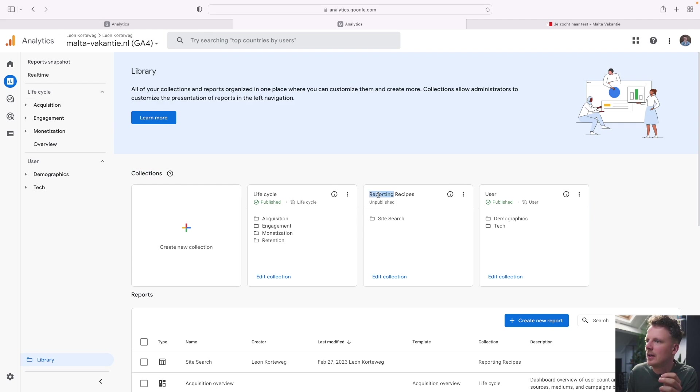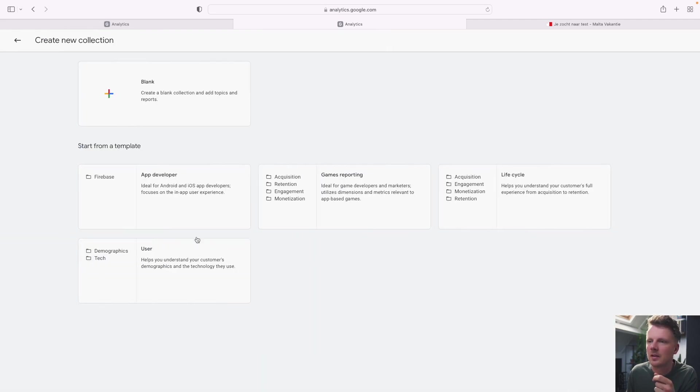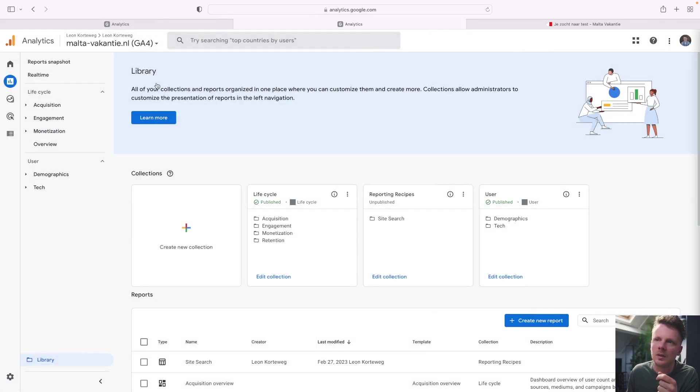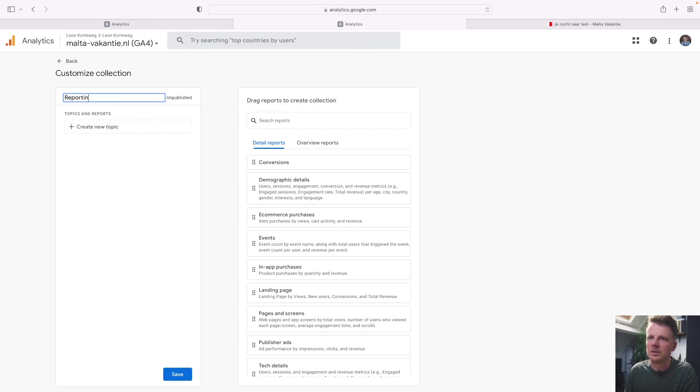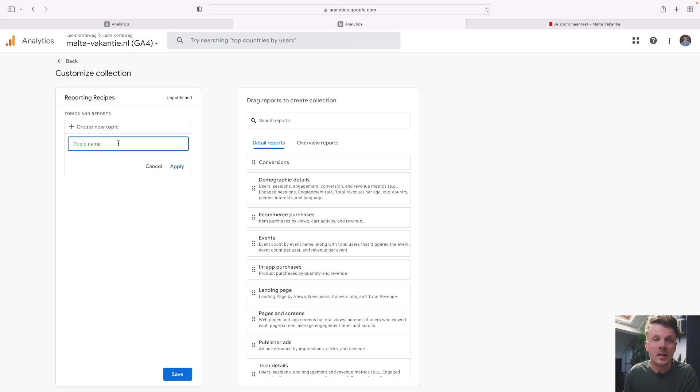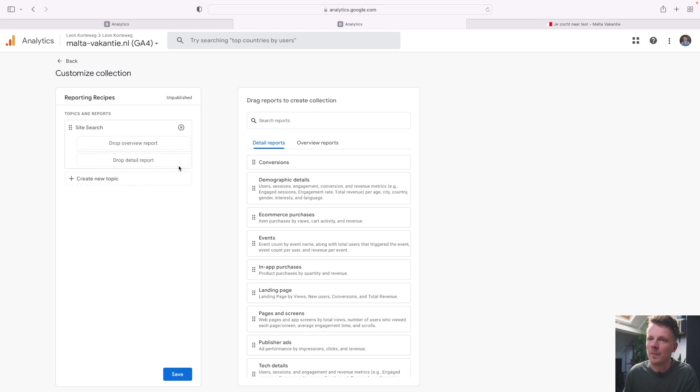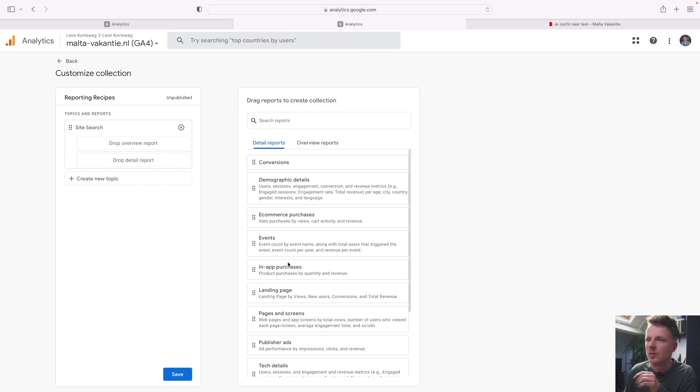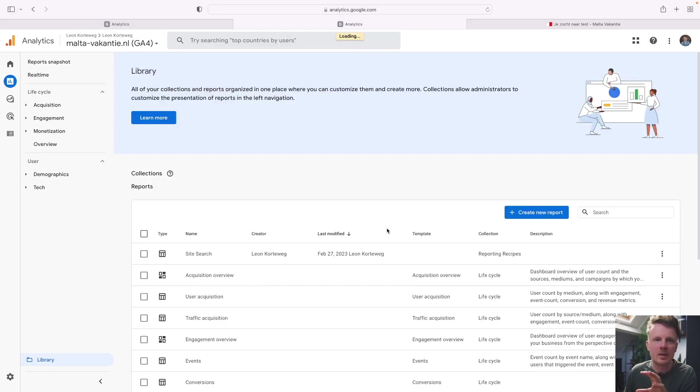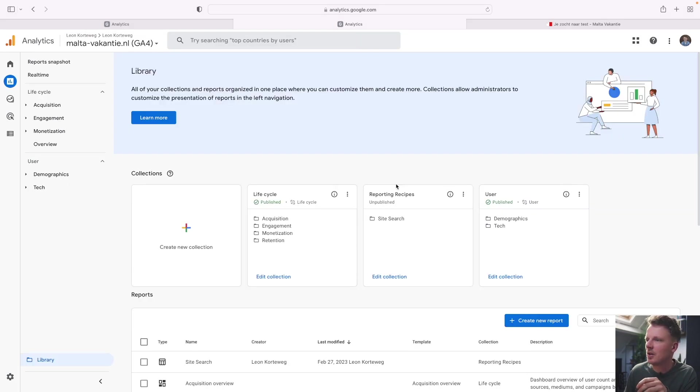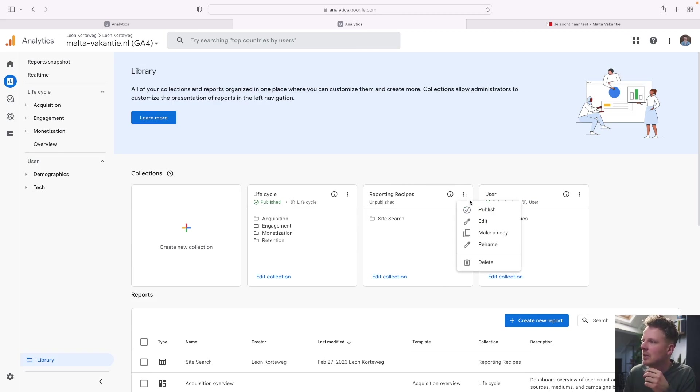So what I did, I already created a collection with the name reporting recipes, but you can go ahead and create a new collection over here, give it a name. For instance, reporting recipes, and then create a new topic. For instance, site search and click apply. And then from this point on, we can drag reports into here. But we still need to make our own report before we can drag it in here. So I'm just going to discard this. I already set this up. It's right here. If you've made a collection, the only thing you would need to do is click publish.